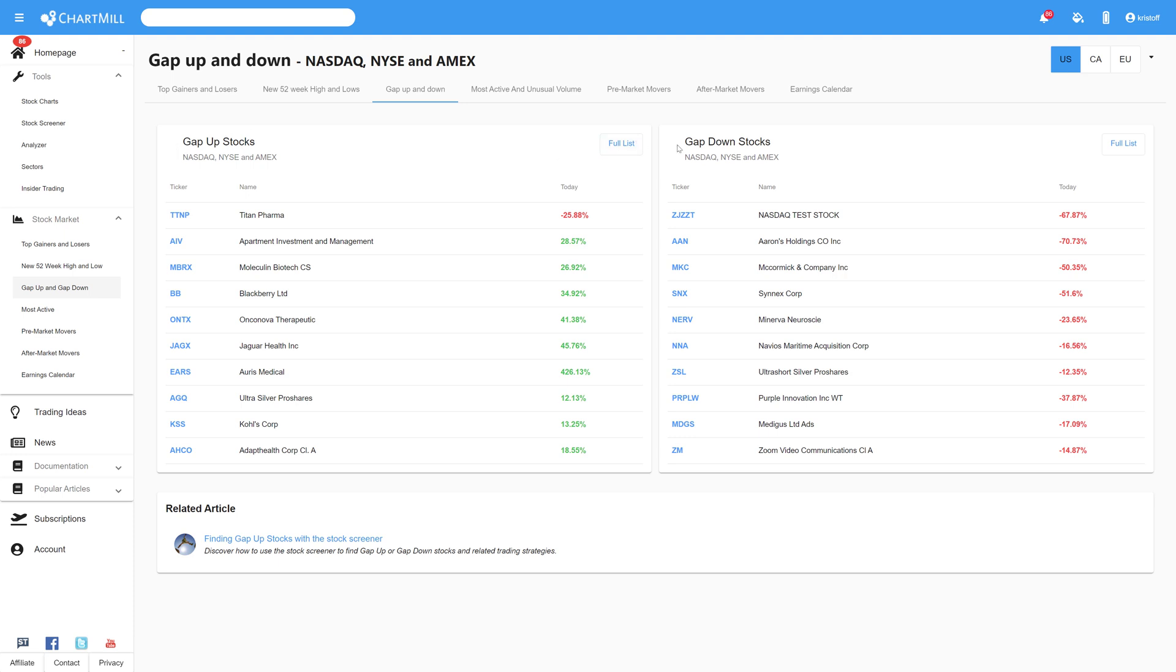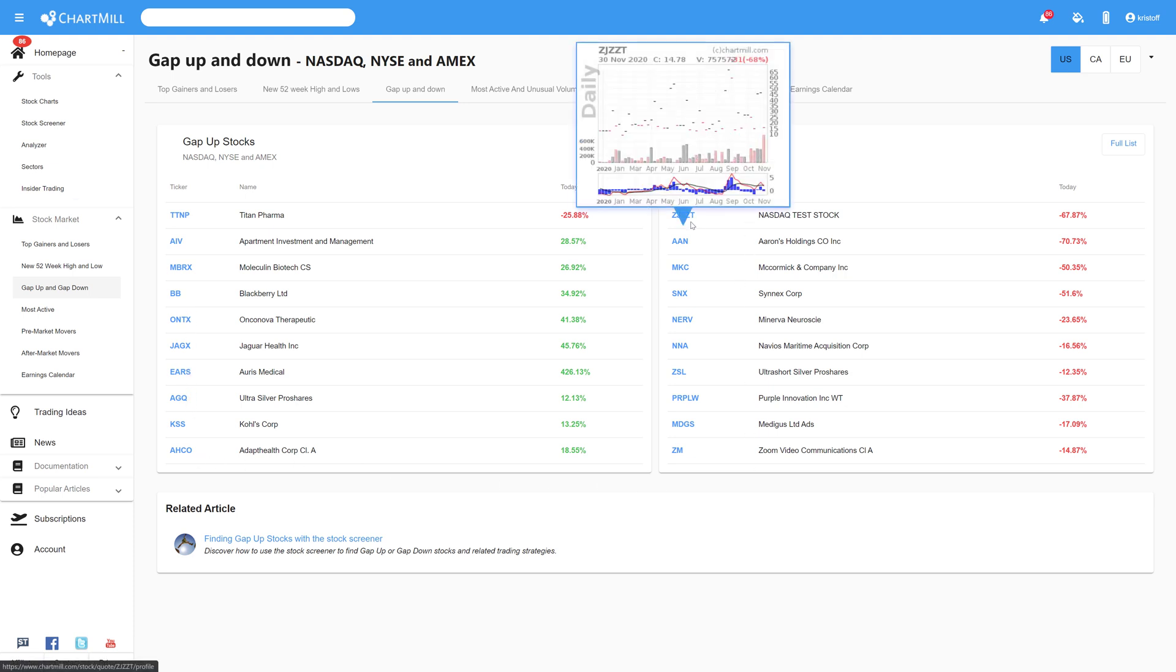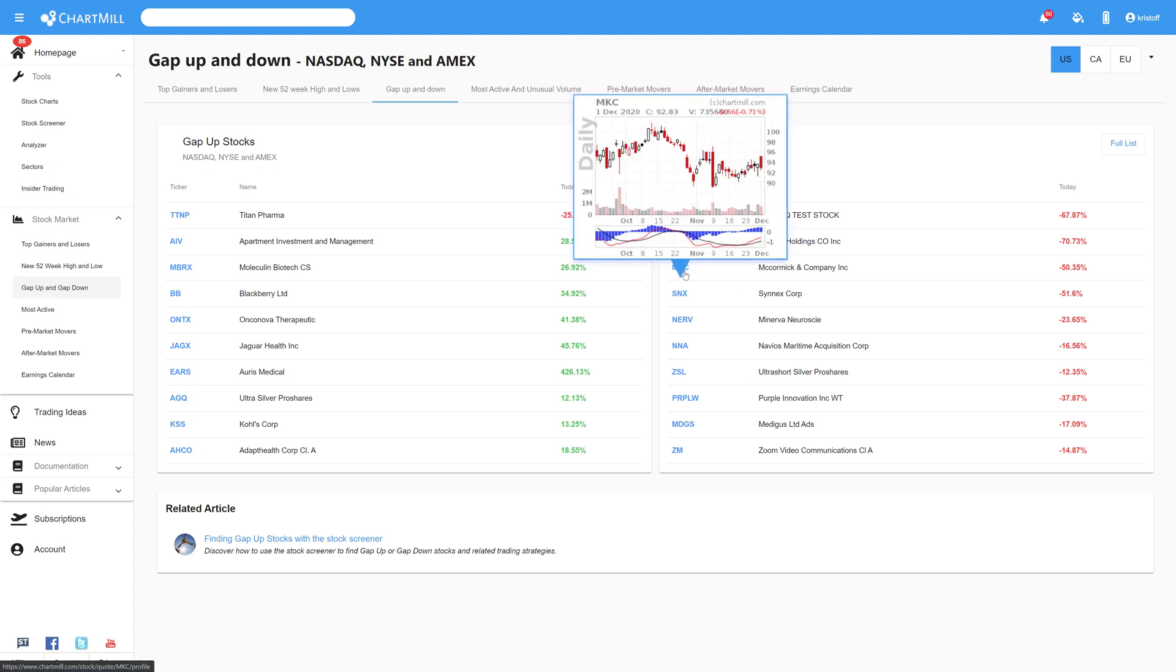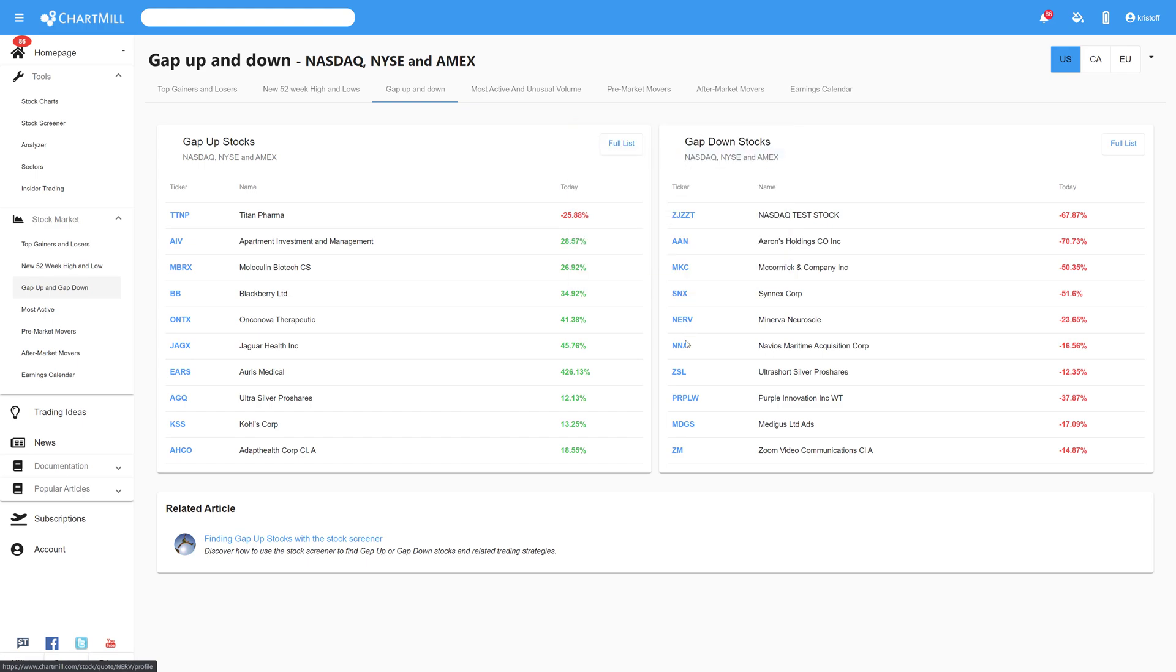On the left you will find the shares that opened higher, the so-called gap up stocks, and the column on the right gives an overview of the shares that are opened lower, in this case with a gap down.